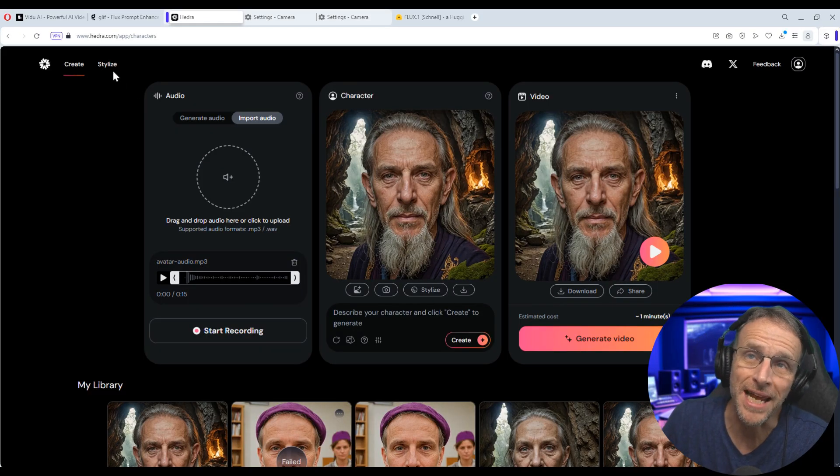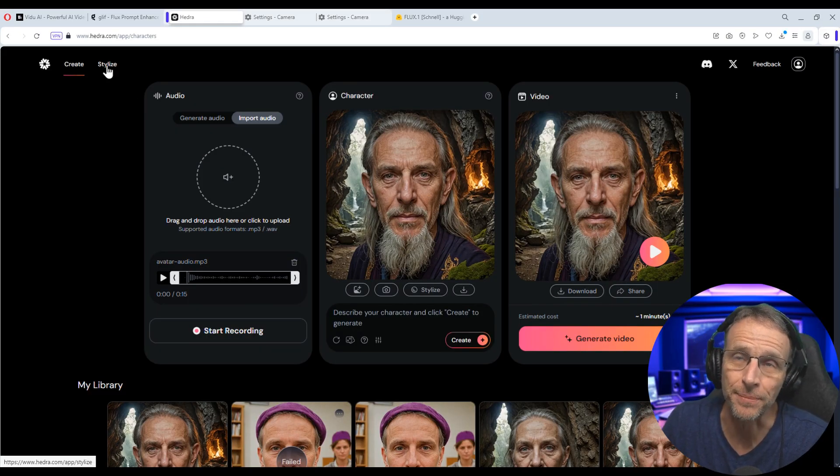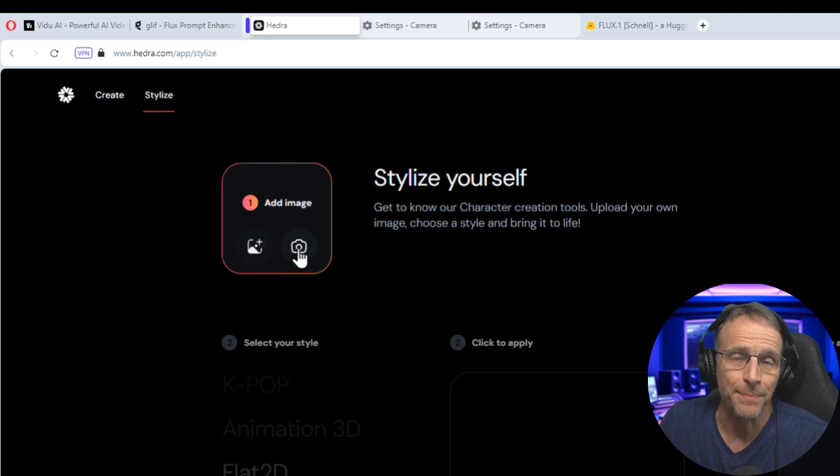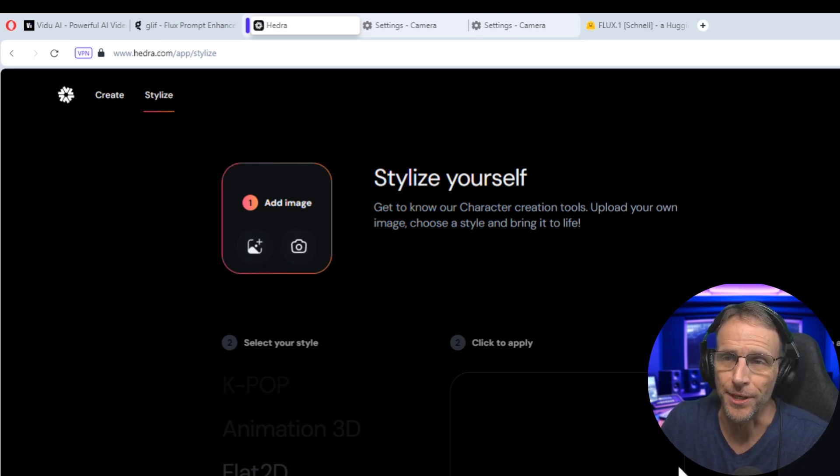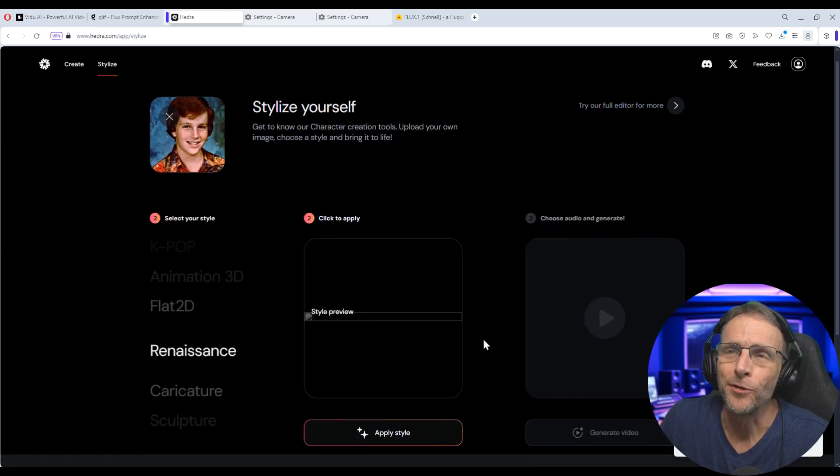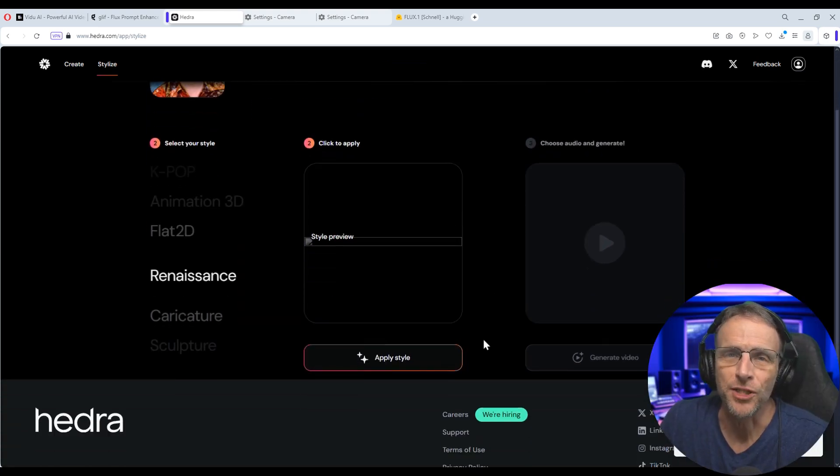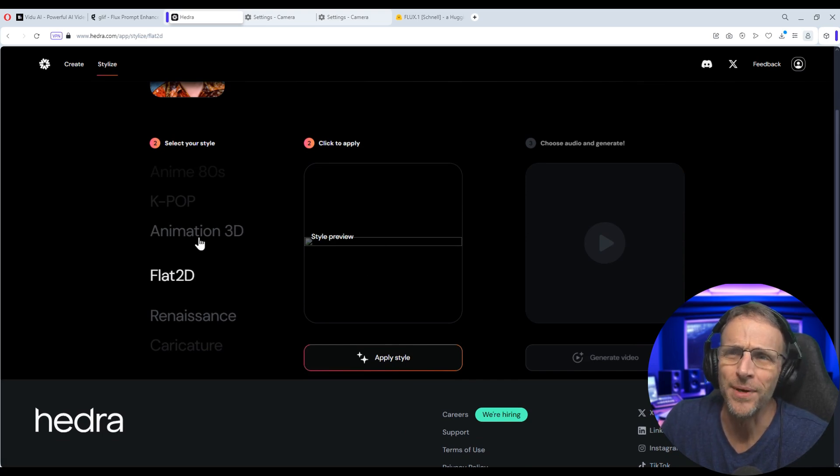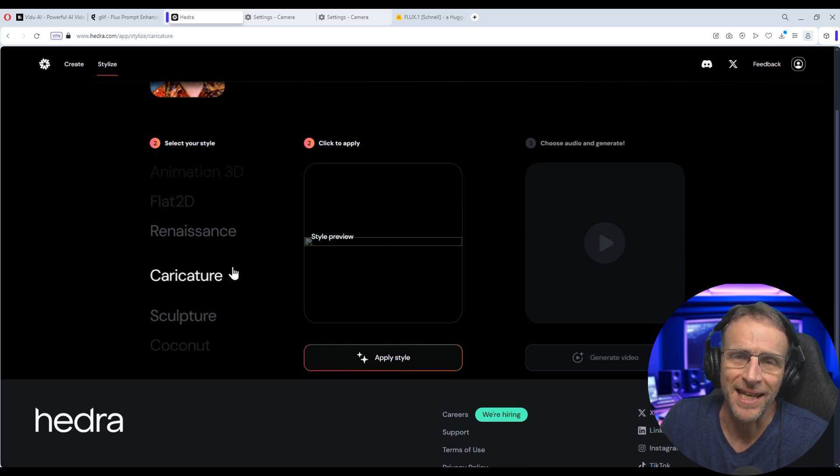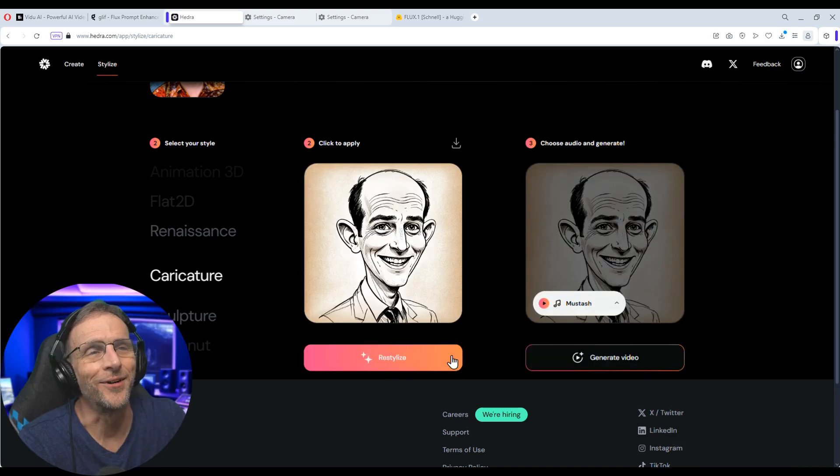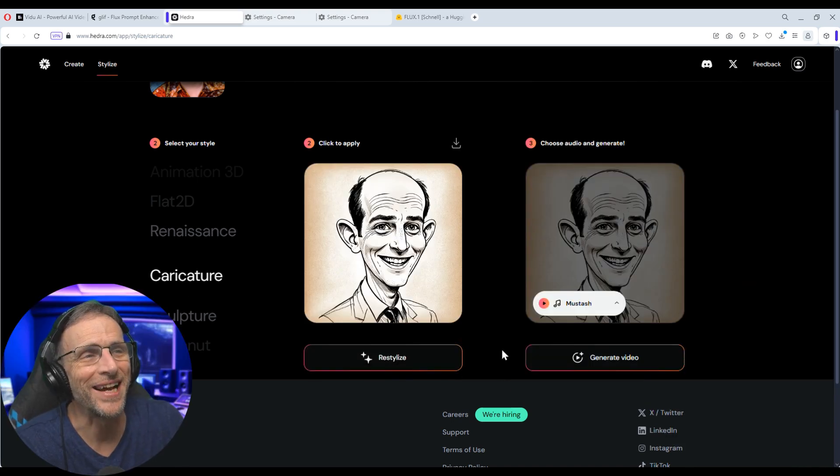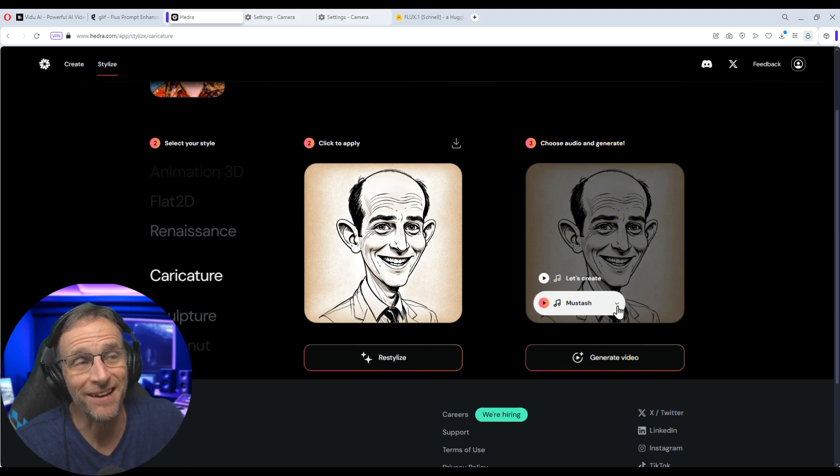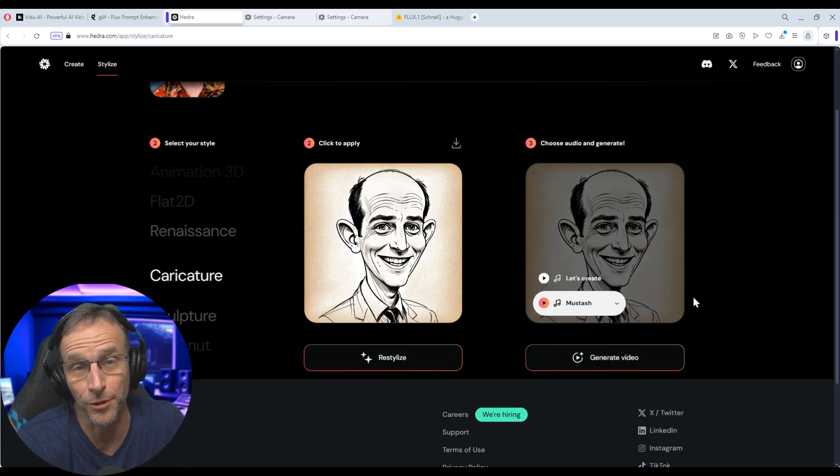The stylization feature actually has its own section up here that you can go to by adding an image. And by the way, if you have a webcam attached, you can use this icon to capture your picture. Mine's being used at the moment. So we can upload this picture of me in sixth grade, which everybody wanted to see. The preview is kind of broken on their page for whatever reason, but by looking at the heading, you can expect what to get. I'm going to click on caricature here and click on apply style. Okay. And so now we've got this.